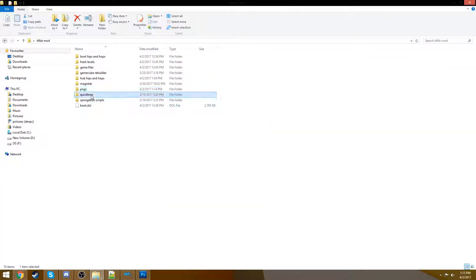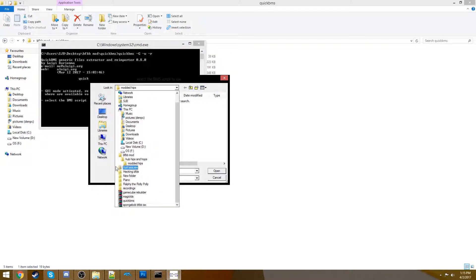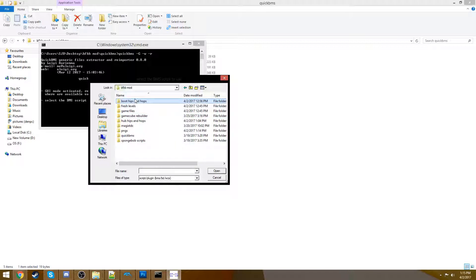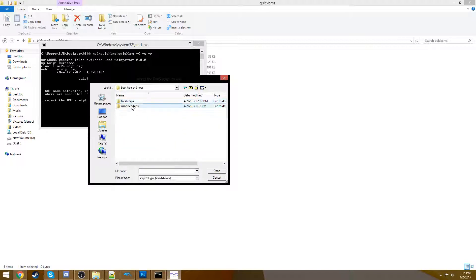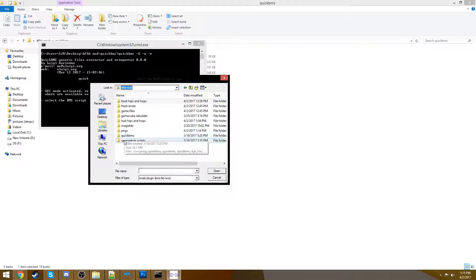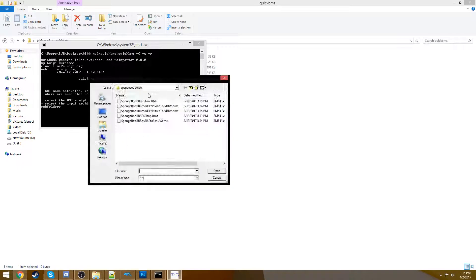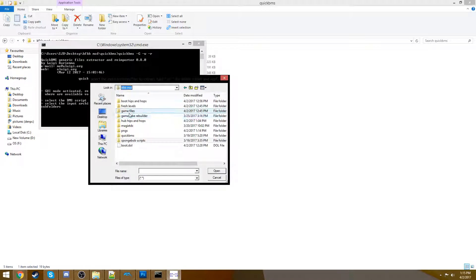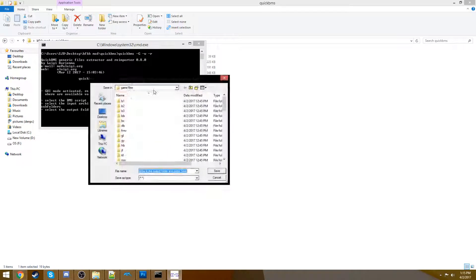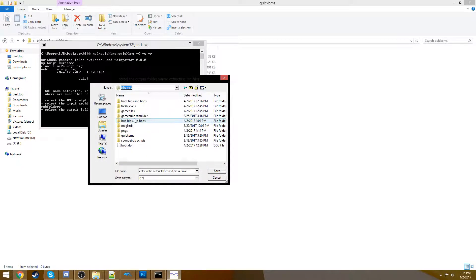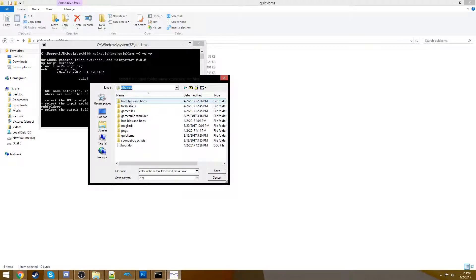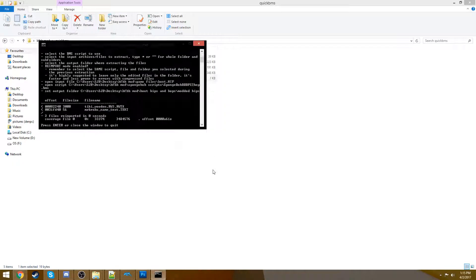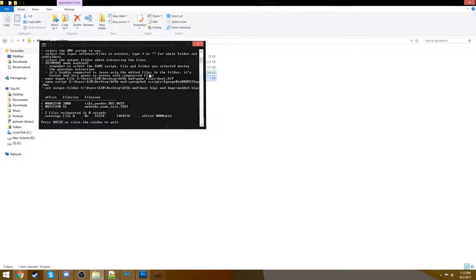So we're going to go to Quick BMS, re-import, and we're going to choose BFBB mod. Go to our boot, hips, and hops. No, no, no. Don't do that yet. Go to our SpongeBob scripts. Choose the hop script. Now, we can go to Game Files and choose the boot.hip. And now, we can go to BFBB mod and choose boot, hips, and hops, or modded hips. And we're going to re-import. Obviously, Mr. Krabs' text re-imported fine. It did earlier. But the wooden tiki did as well, which is perfect.